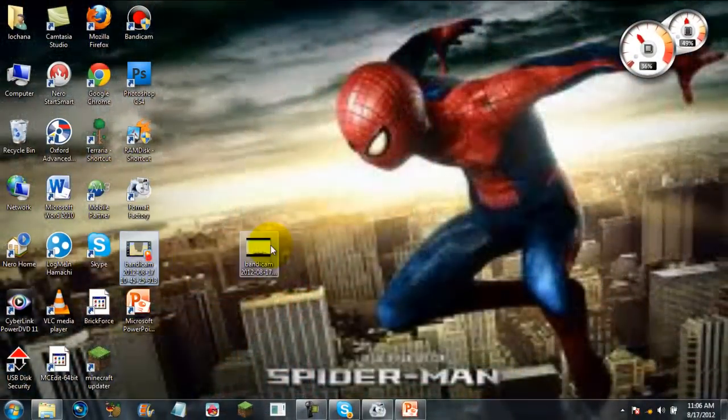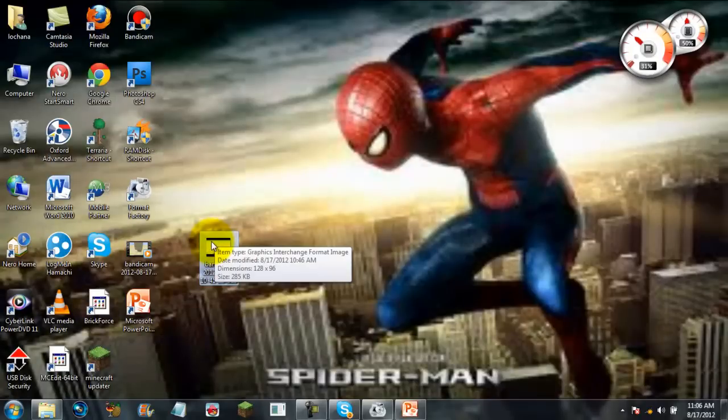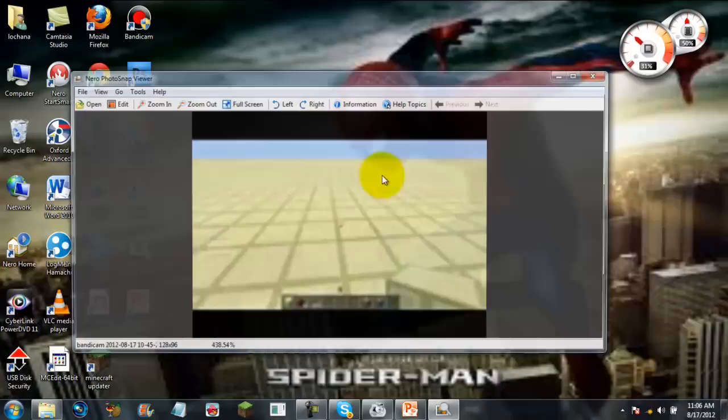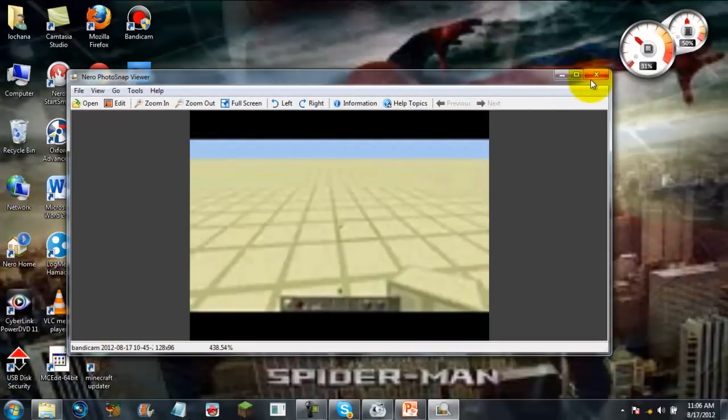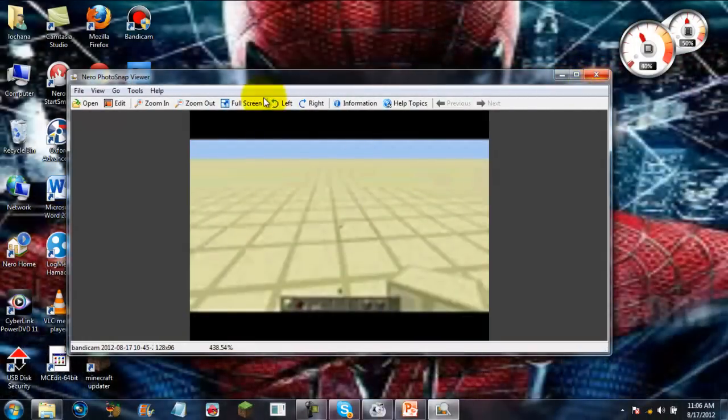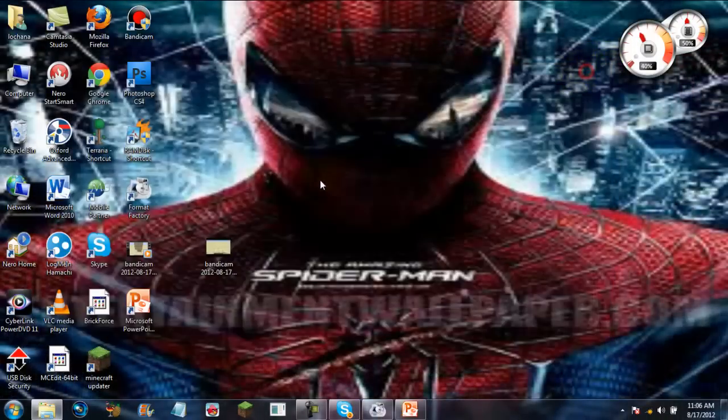So yeah, this entire video has been turned into a GIF image and it's about 285 kilobytes. I can't view the animation just by double clicking, but I can do it one way.